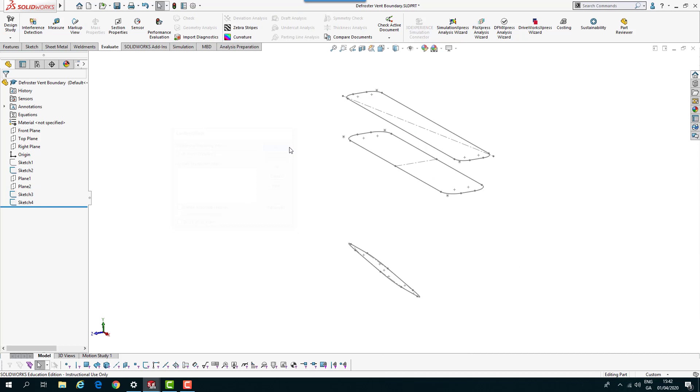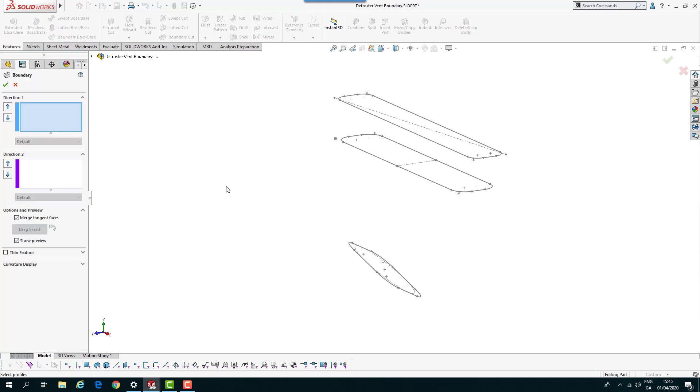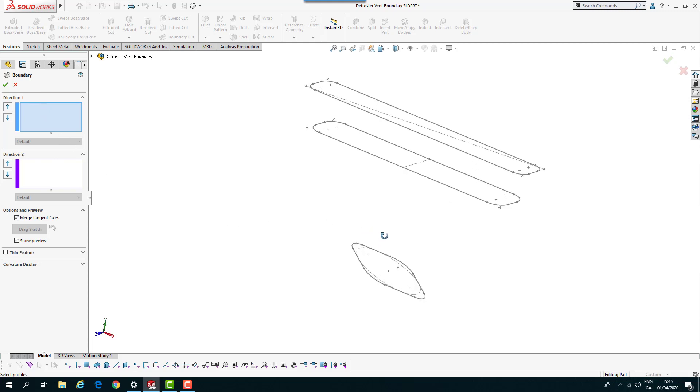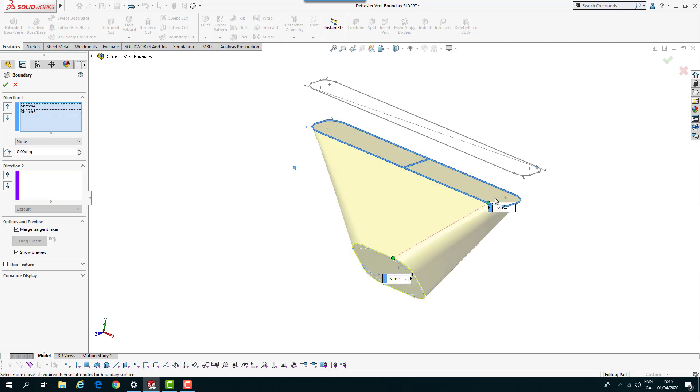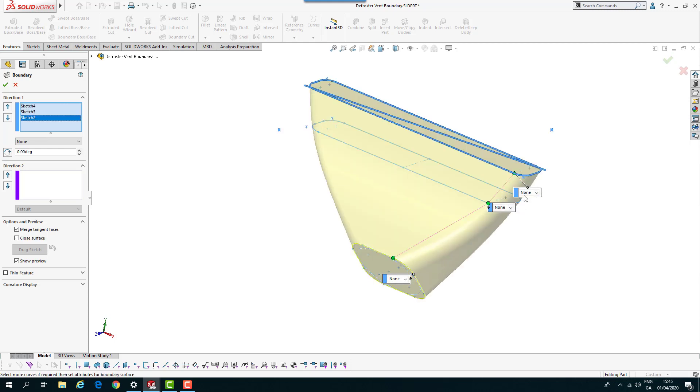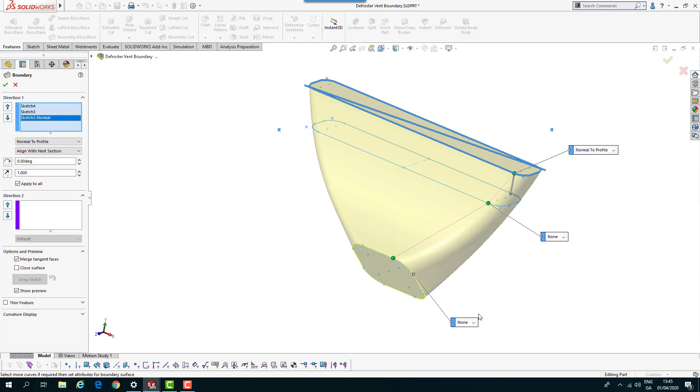So we're back to our standard sketch. Let's have a look at creating a boundary boss base with this same sketch. You can see it's very similar in its appearance and properties. We're going to select the same points. These little boxes come up on the part instead of over on the properties.